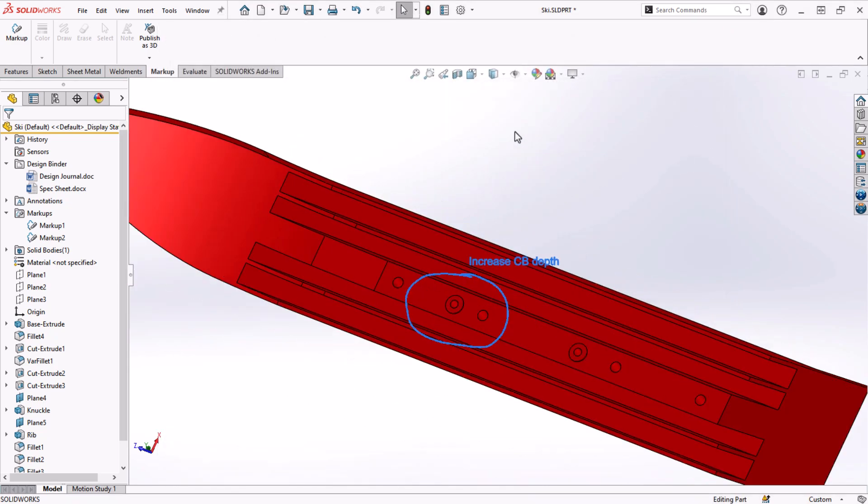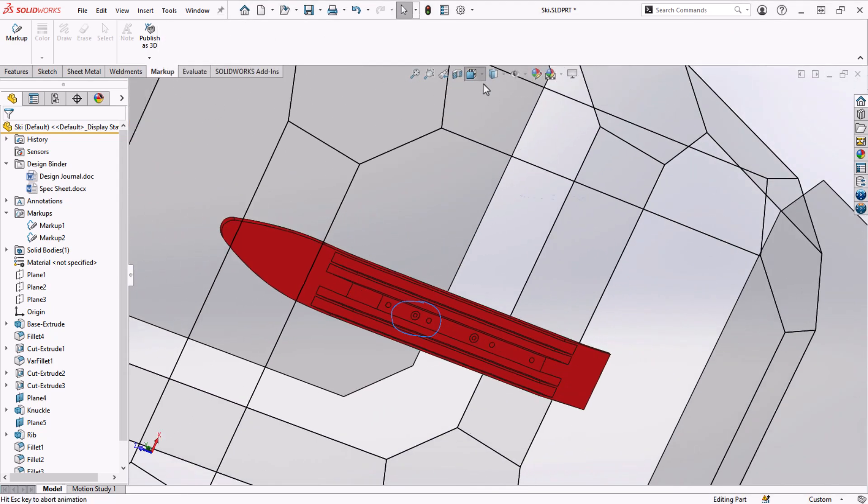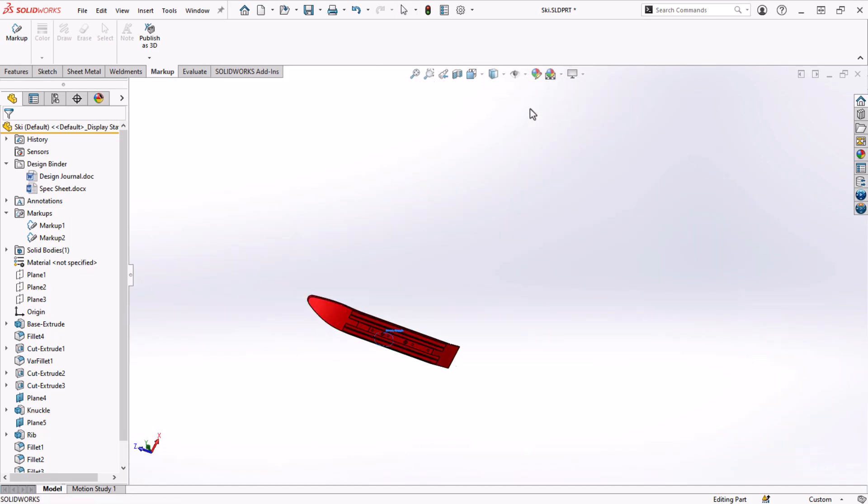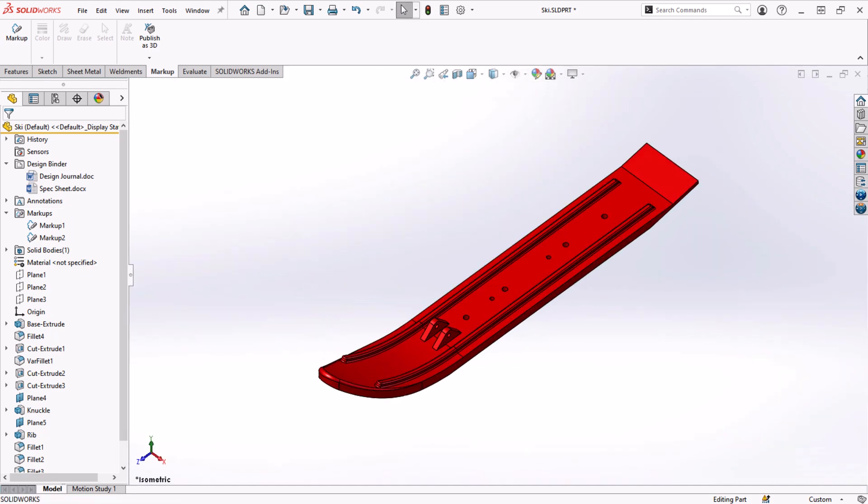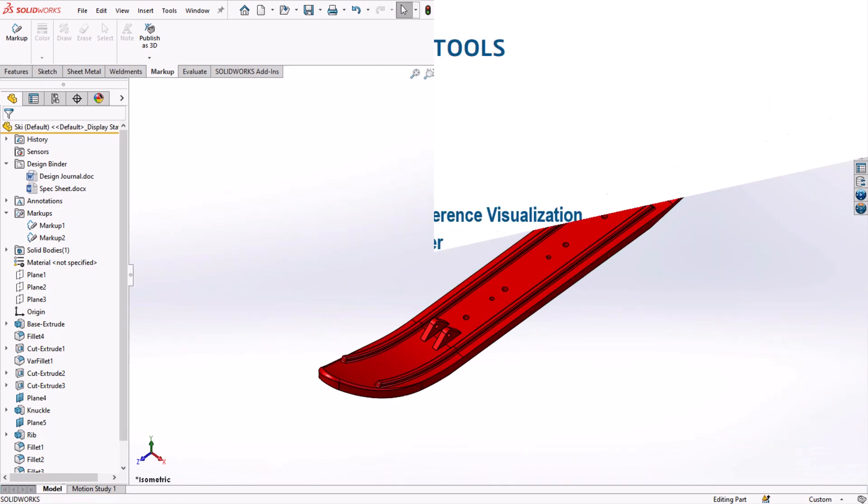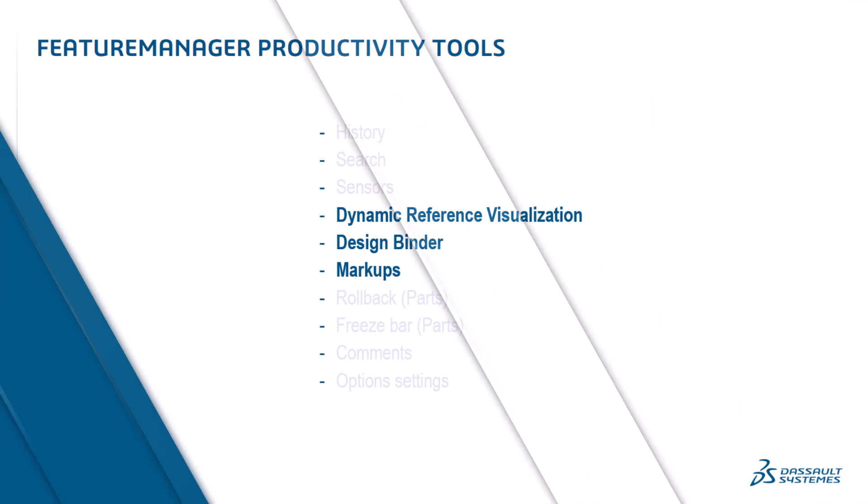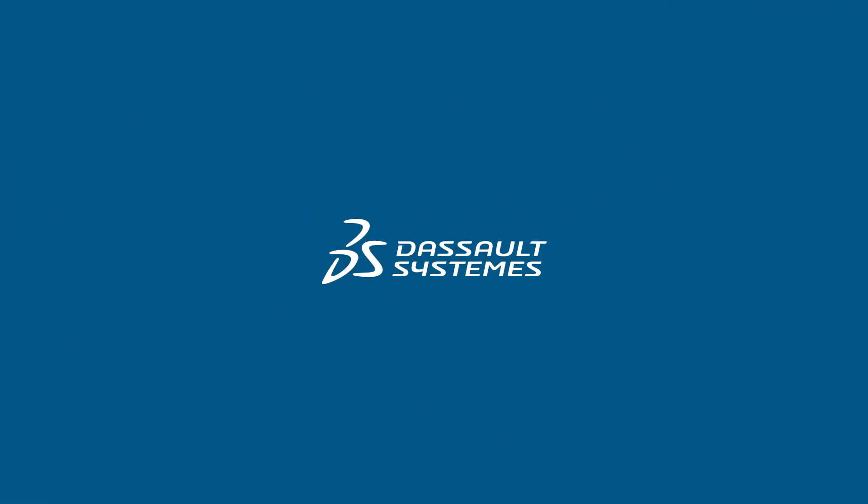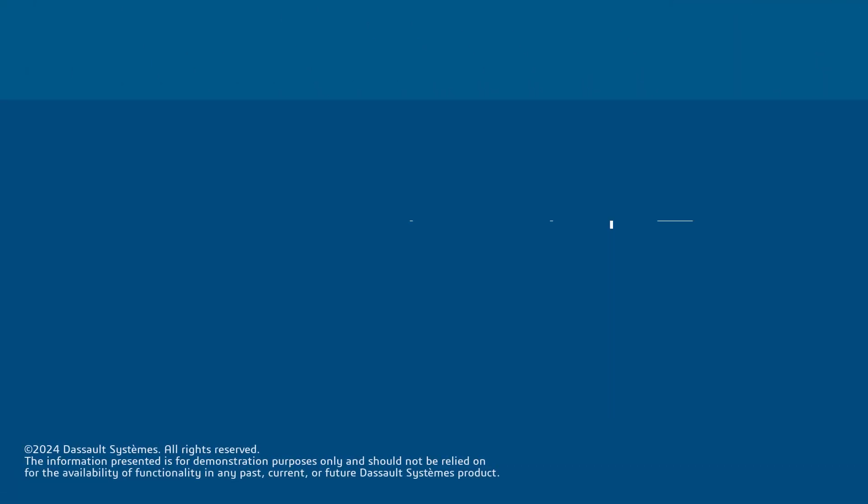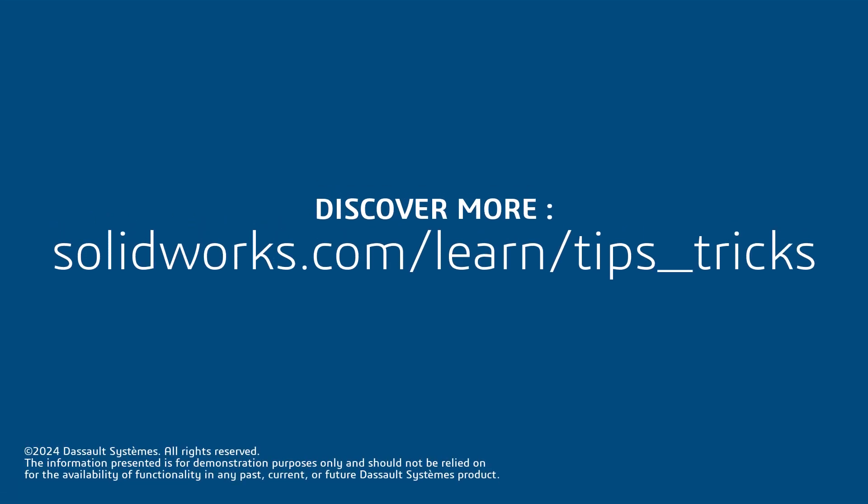We've just learned about three more productivity tools within the feature manager design tree. Today, I focused on design intent, collaboration, and communication. Come back to see part three of this series for more feature manager tools. And for even more content, click the link below to access mySolidWorks where we have even more tips, tricks, and training courses.